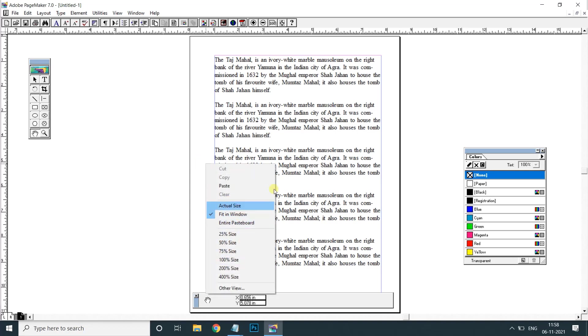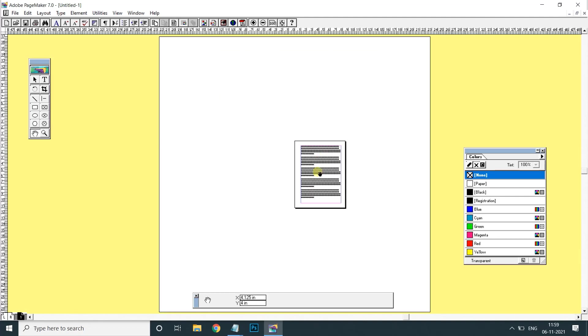If you have a page open, you can fit the page. Next, the entire pasteboard. If you click the pasteboard,